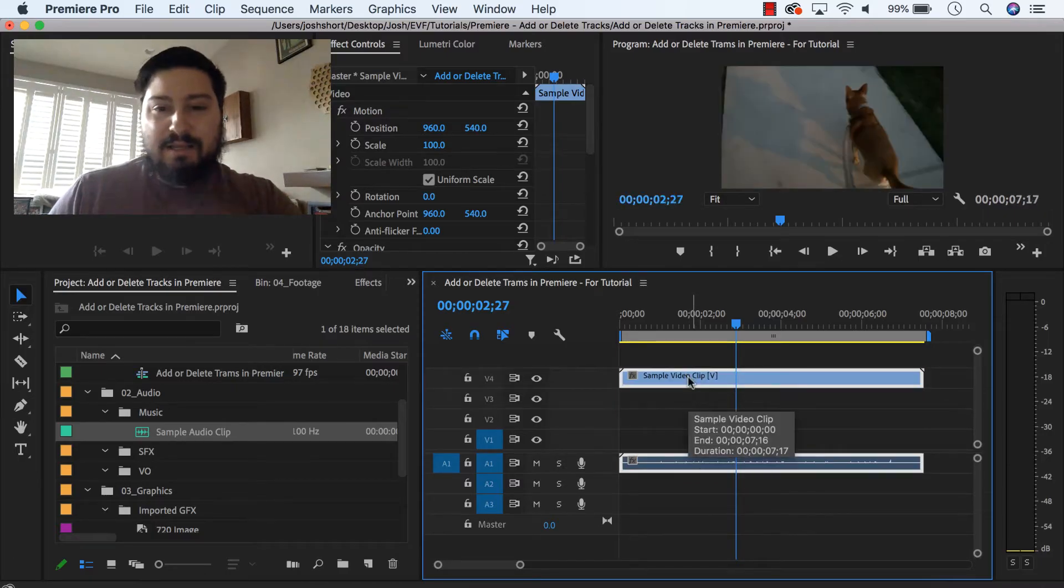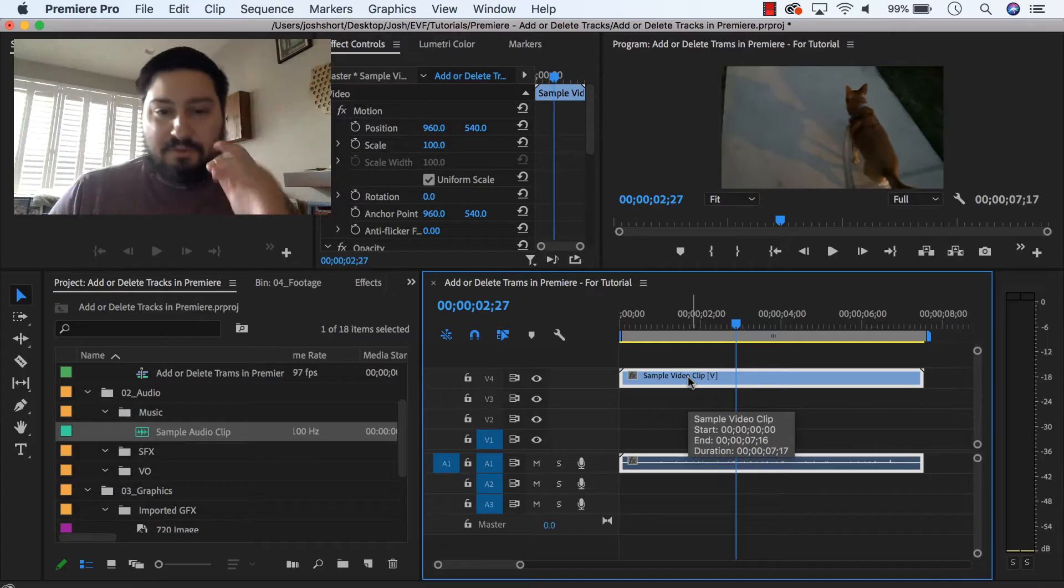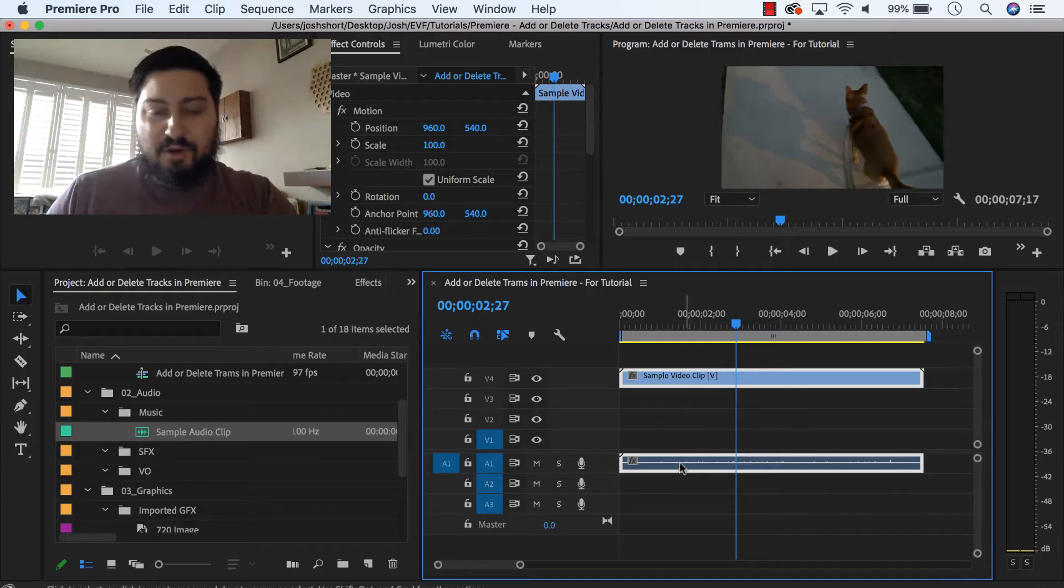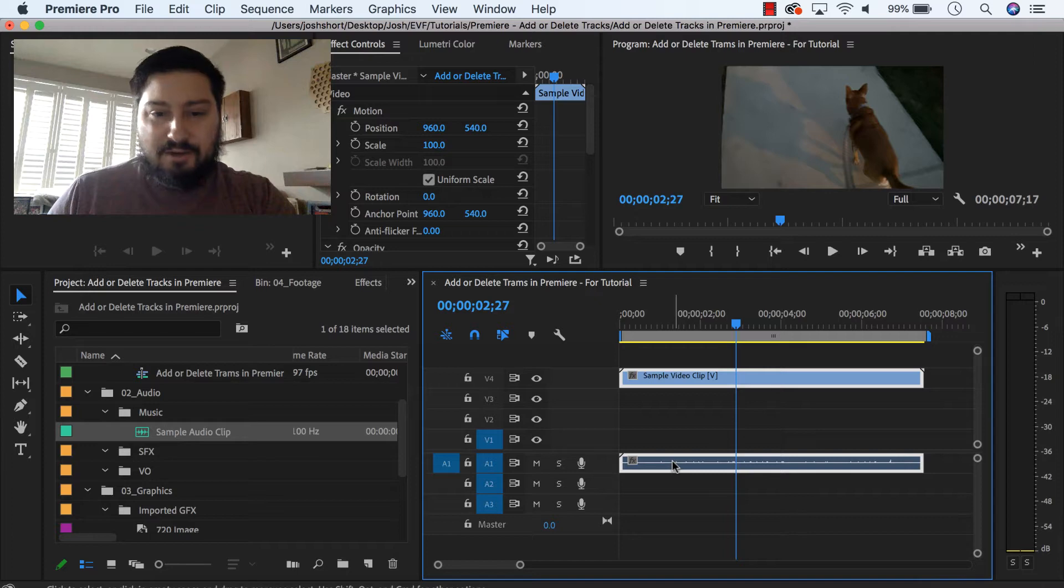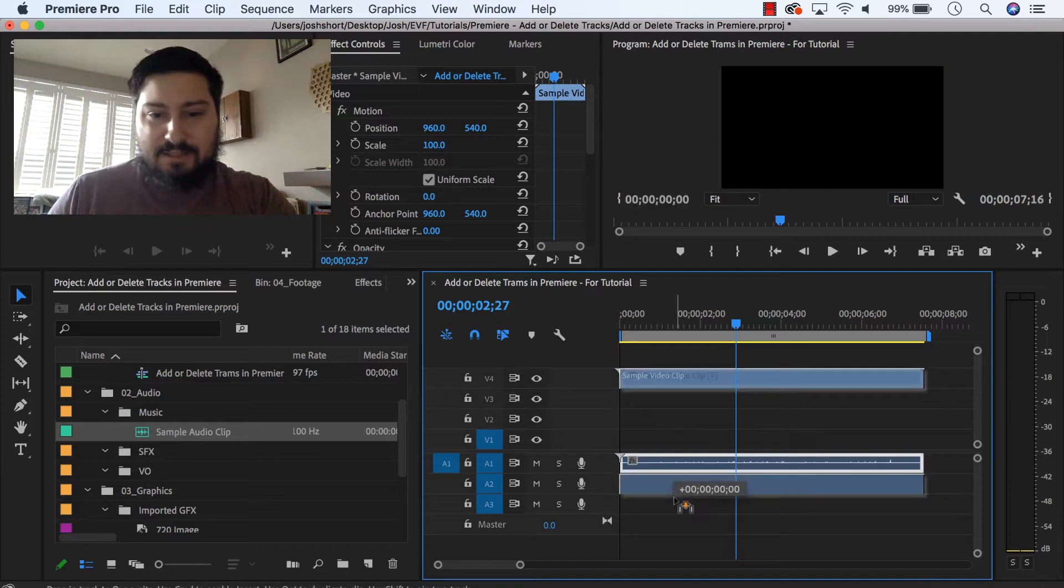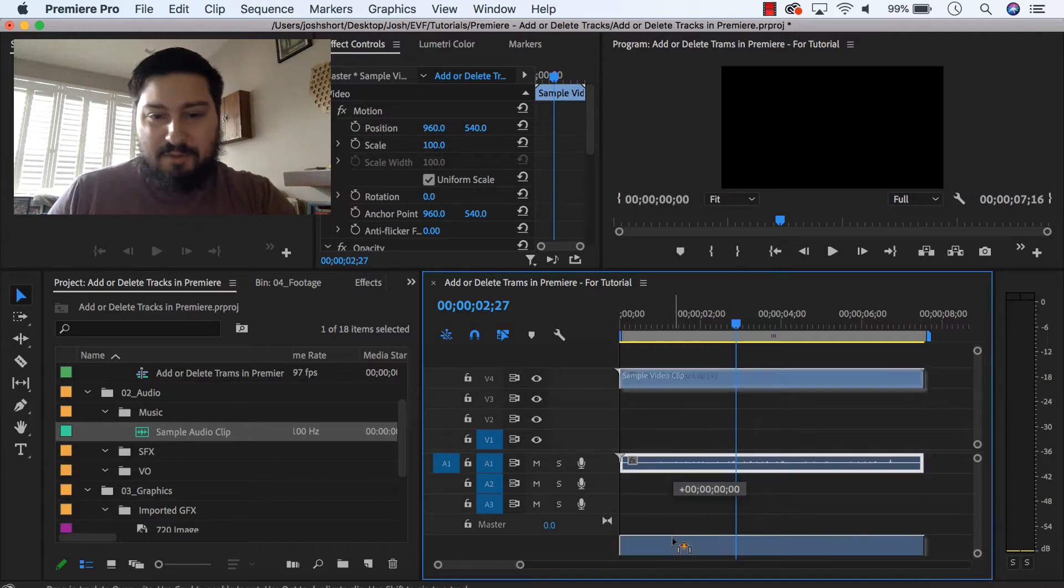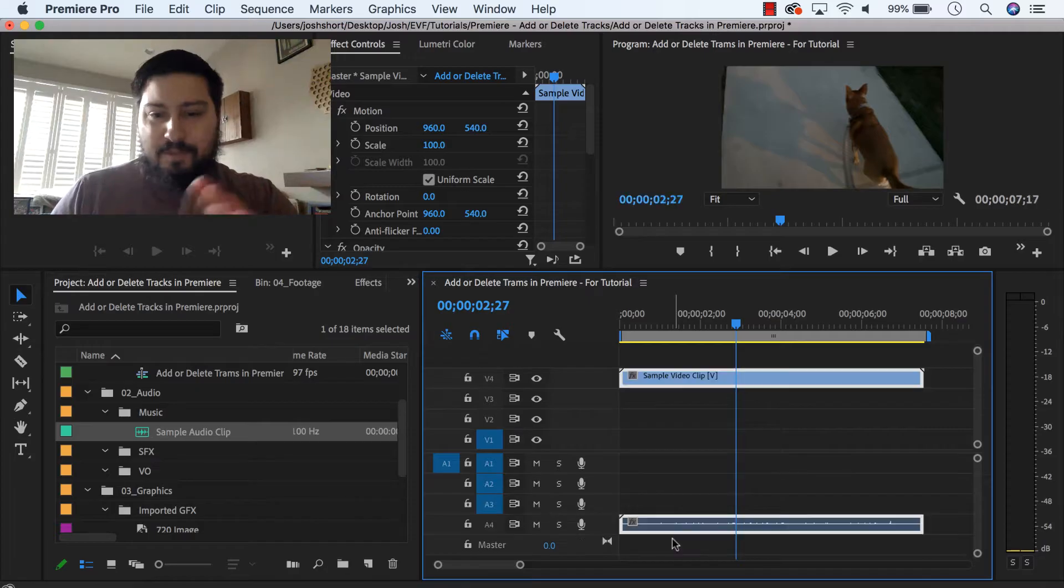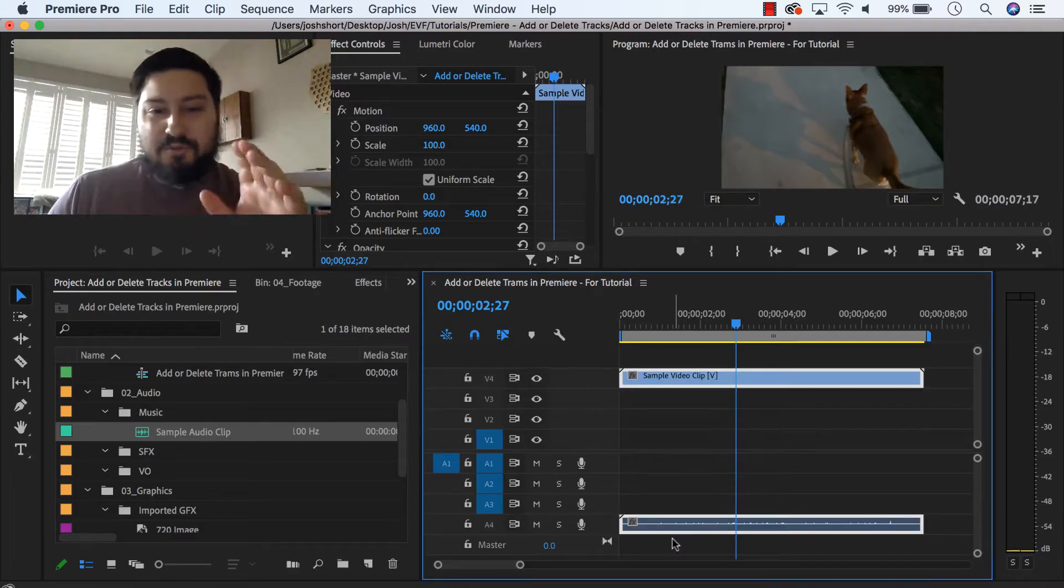Same thing goes for the audio, so I'm going to click the clip in my audio tracks, bring it down, and you've got to drag it down below where it says master here, drop it, and now you have a new audio track.